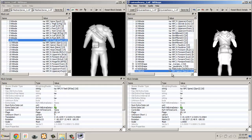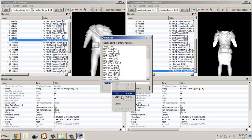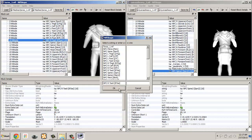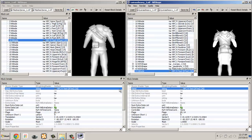Notice that upon pasting the NI node to the target mesh, the name of the node changes. As such, you will have to rename the node accordingly. Depending on the models you are working with, you may have to repeat this step until all the missing NI nodes are transferred to the target mesh.